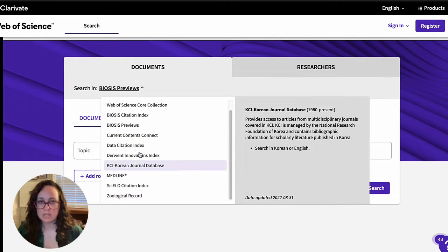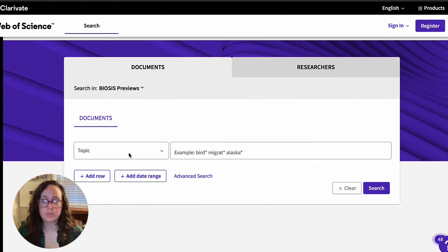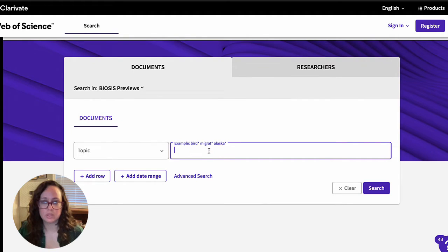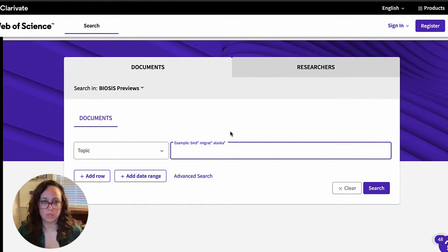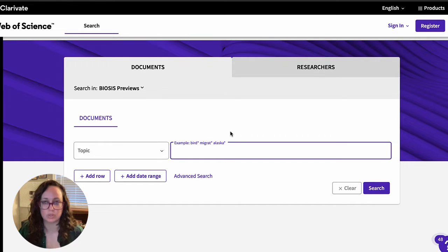My recommendation is to search each of your subtopics separately so you have an easier time combining them later on to find relevant research that may cover different aspects of your research question.